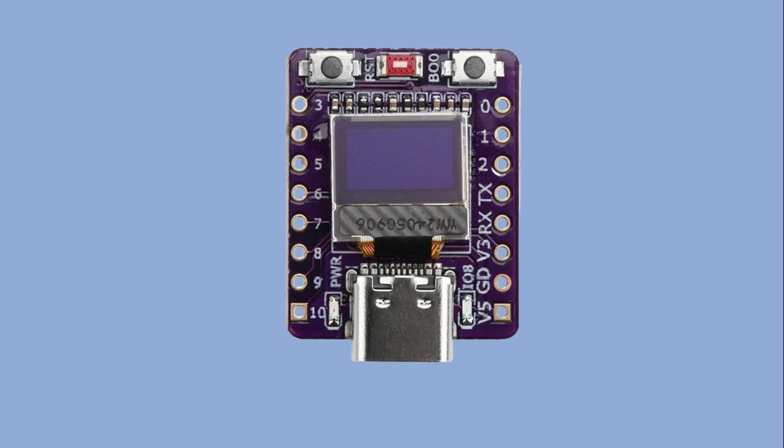There are two buttons on this board. One is the boot button and the other one is the reset button.